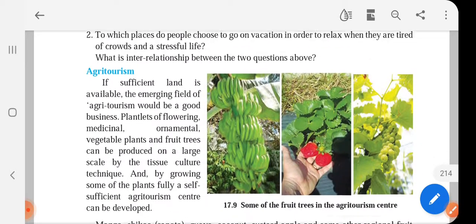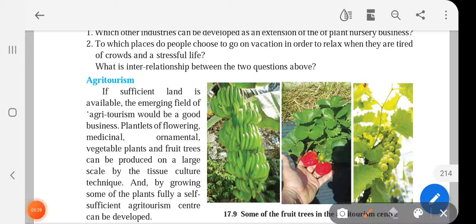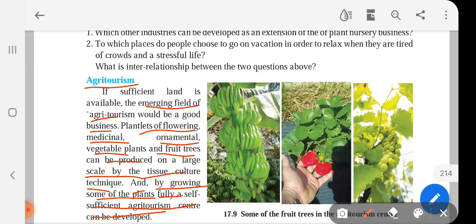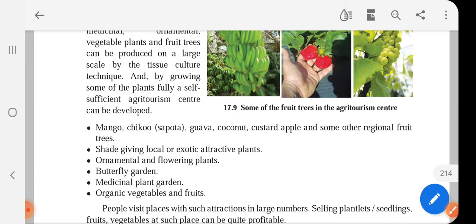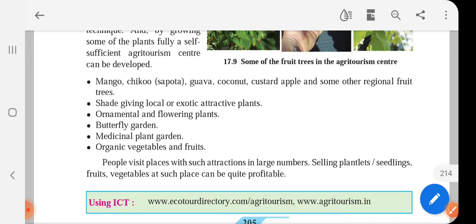There are some commercial applications of biotechnology, in particular tissue culture, in agritourism — tourism related to agriculture. If sufficient land is available, the emerging field of agritourism would be a good business. Plantlets of flowering, medicinal, ornamental, vegetable plants, and fruit trees can be produced on a large scale by tissue culture technique. By growing some of the plants fully, a self-sufficient agritourism center can be developed, applying tissue culture on flowering and medicinal plants growing on extra land available to farmers.